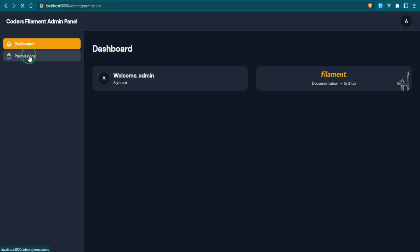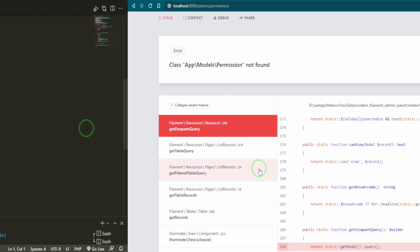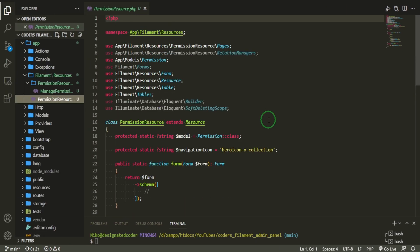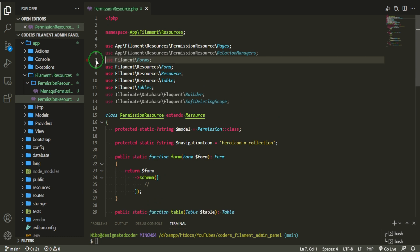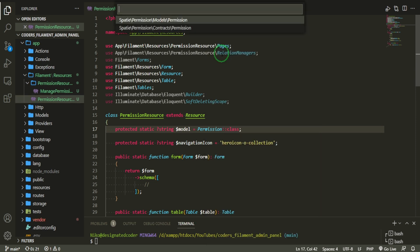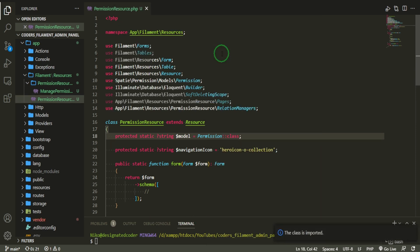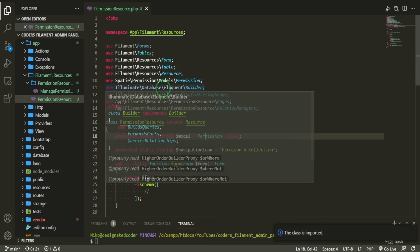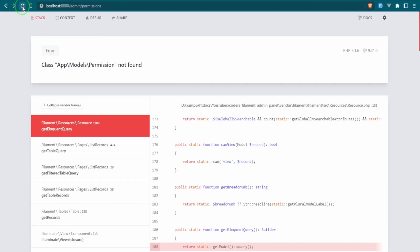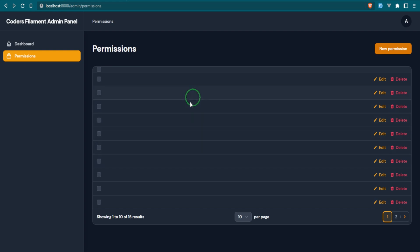From here, we can go ahead and refresh this. And now you can see, we have this permission link right here. App models permission not found, let's go and fix this. This permission that they are bringing in is actually from the app models folder and Spatie has it within the vendor files. So we're just going to go ahead, get rid of that and we'll import the new one. And as you can see, it's been imported here. So now we can try it again. Okay, great.